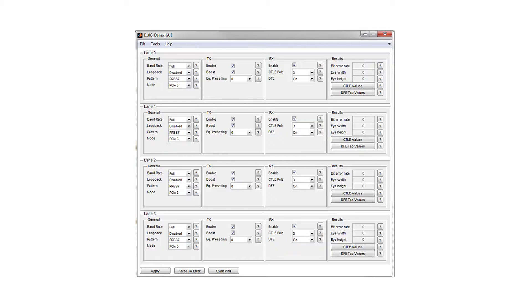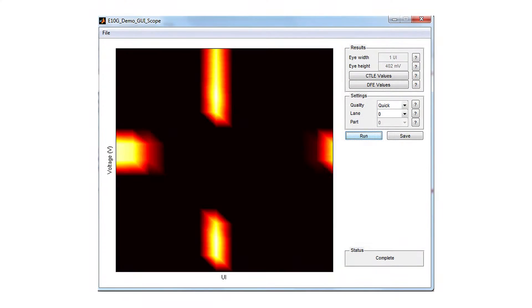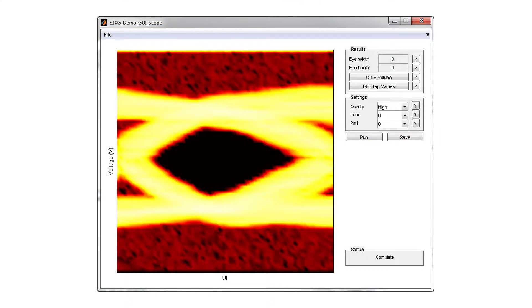By doing that and running this GUI, you're able to either quickly generate an eye to find out what the PHY's capability of driving the channel of interest is, or wait a little bit longer and create a full complete eye capture.